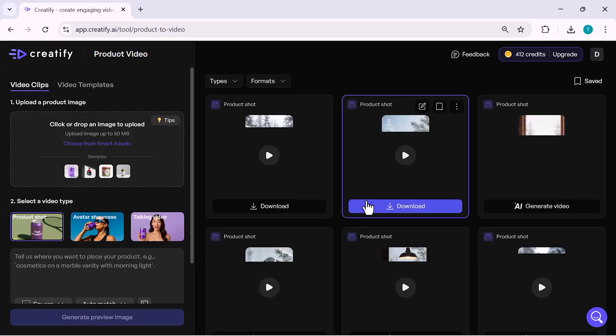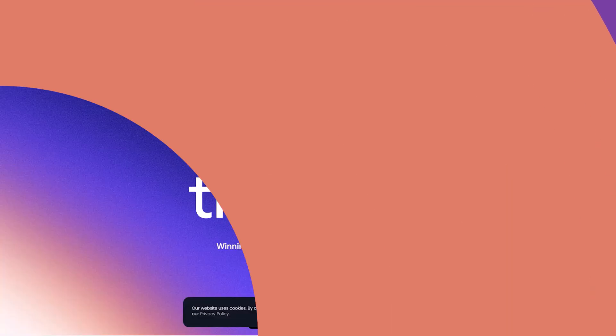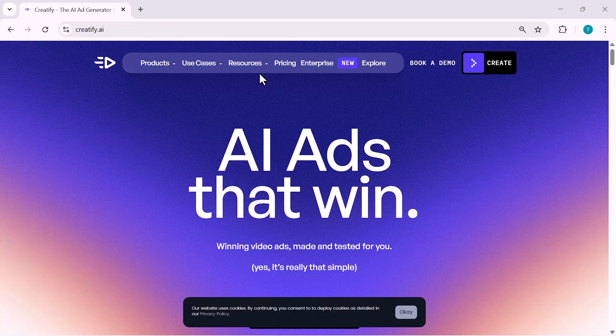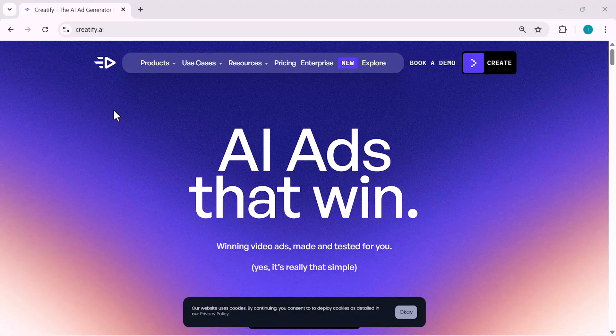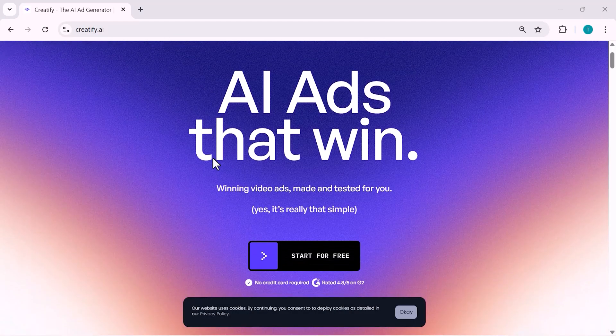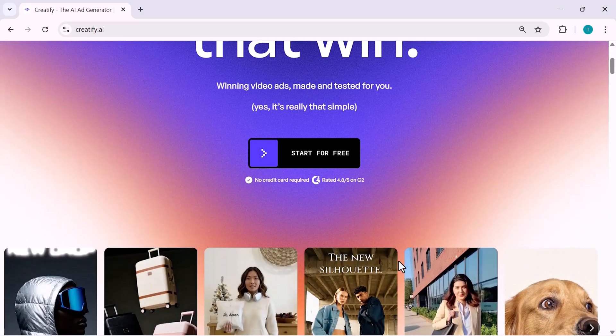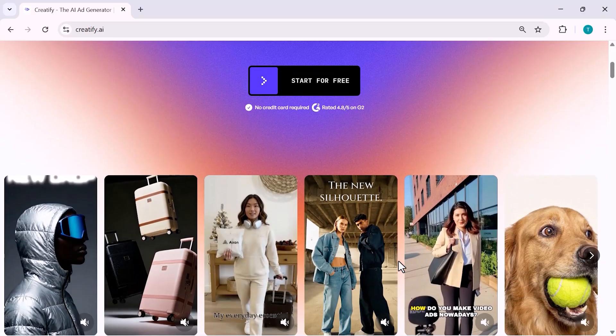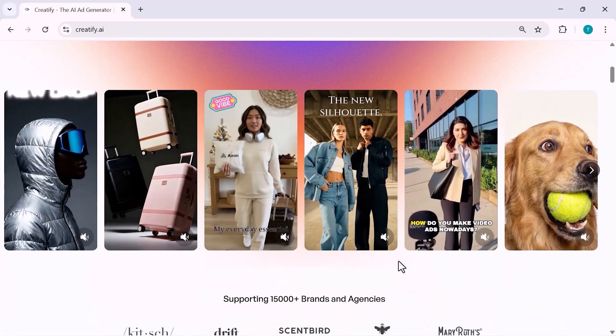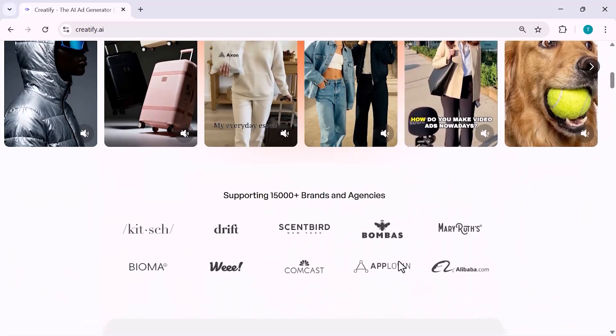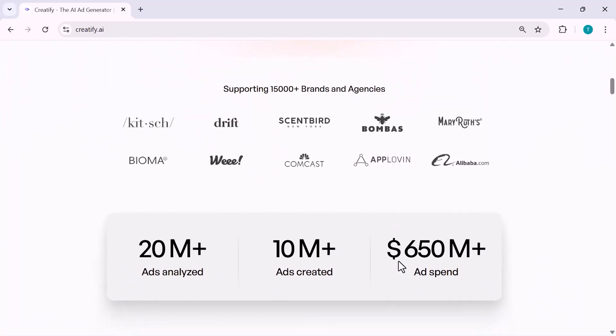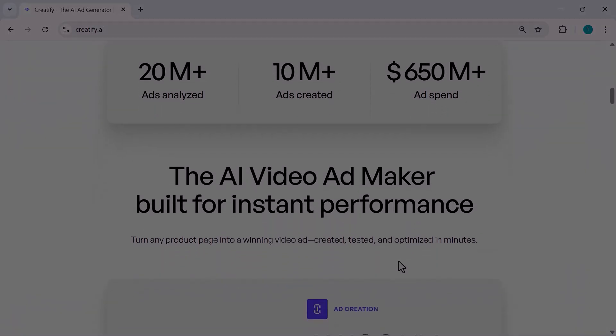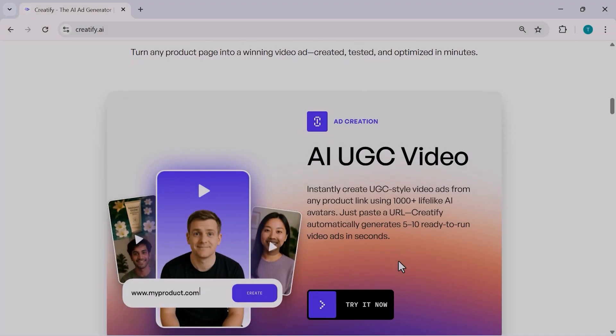So that's how easy it is to create high-quality AI video ads using Creatify. Whether you're building avatar videos, product ads or short-form content, everything is designed to save you time while delivering professional results. If you're a creator, marketer or business owner looking to scale faster without complicated editing, Creatify is definitely worth trying.